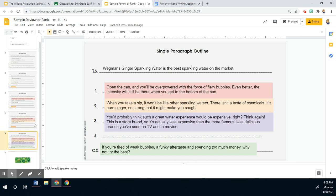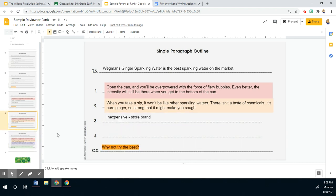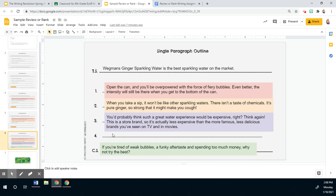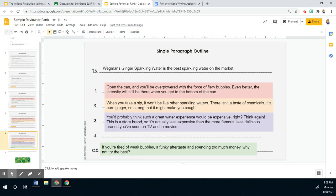And then next, we're talking about that it's inexpensive. And so I kind of want to explain why that's important. You'd probably think such a great water experience would be expensive, right? Well, no. It's a store brand, so it's actually less expensive than the more famous, less delicious brands you've seen on TV and in movies. I'm honestly thinking about LaCroix there, but I wasn't going to call them out in the paragraph, but that's what I was thinking because LaCroix is actually not even close to being as good as this, even though it's like the more famous one that shows up in memes and on TikTok and everything like that.